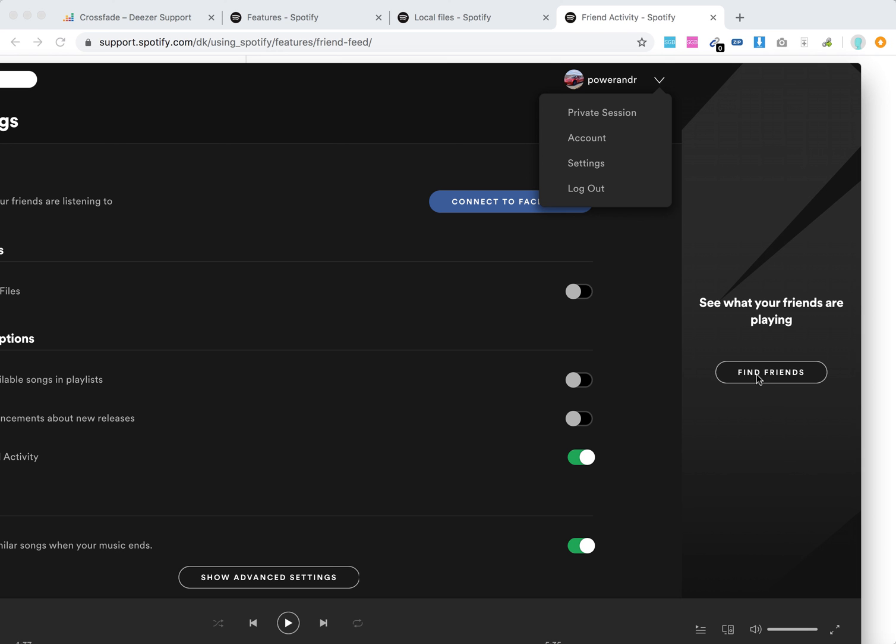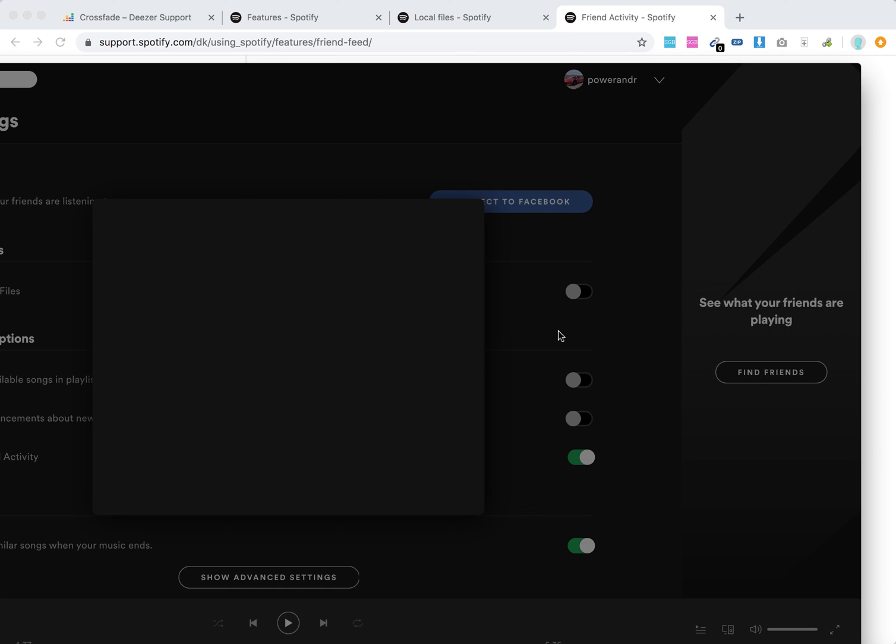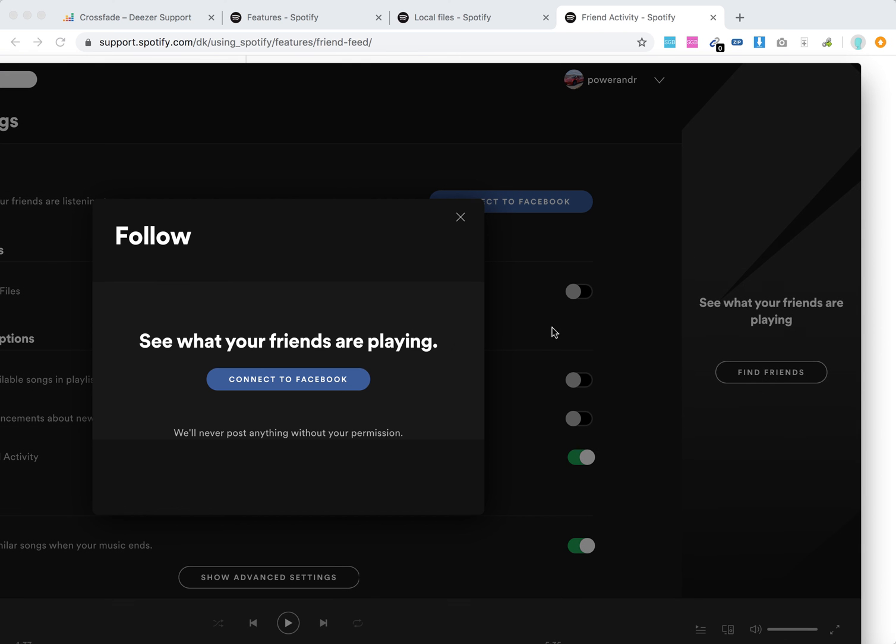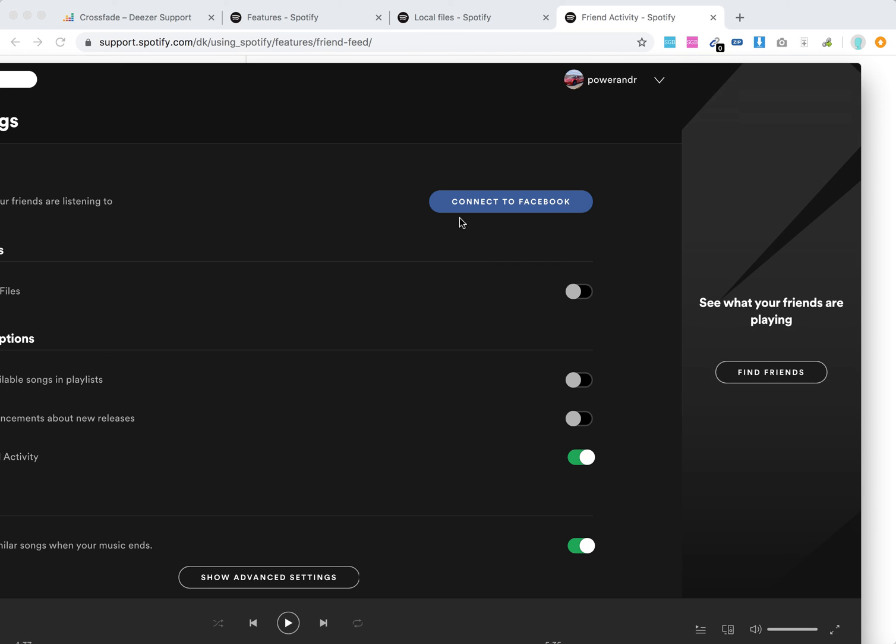If you don't have any friends, you'll see something like that. But you can just click and then you'll be able to find friends. You can connect to Facebook and stuff like that. Hope this helps.